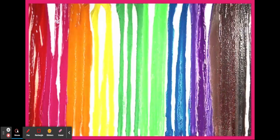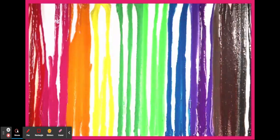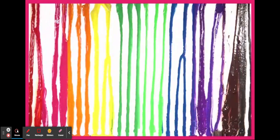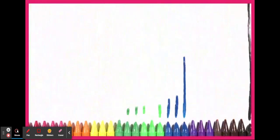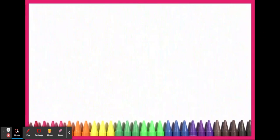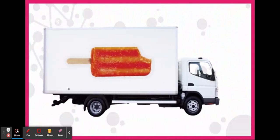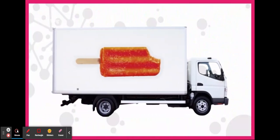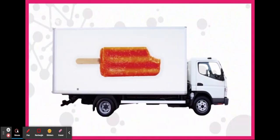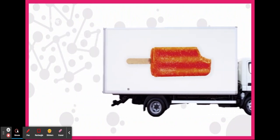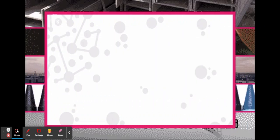You'll explore how materials can change by making your own crayons, and use what you've learned to help out an ice pop company with a delivery problem. Good luck!